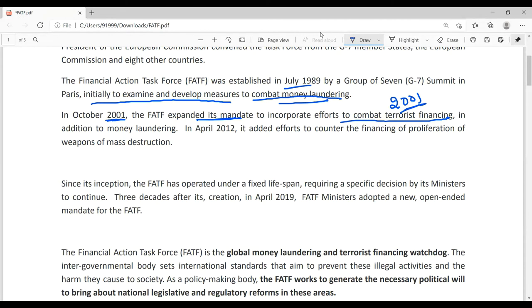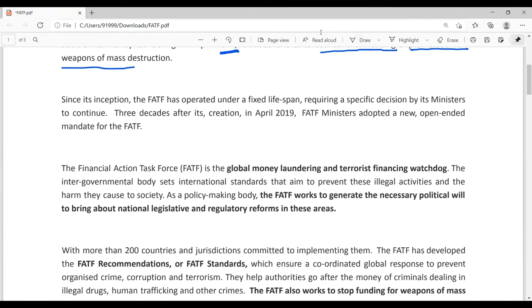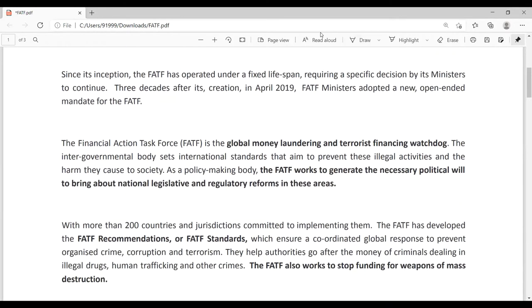In April 2001, in addition to money laundering, FATF added efforts to counter the financing of proliferation of weapons of mass destruction. This can be a chronological question in exams: originally in 1989, what was the mandate? What mandate was added in 2001? And what was added in 2012? In 2012, they added countering the financing of proliferation of weapons of mass destruction.